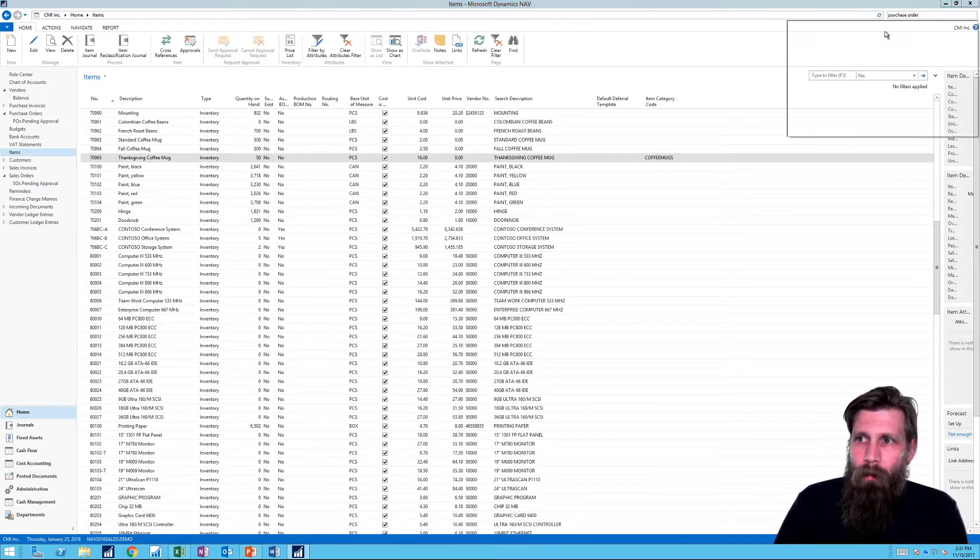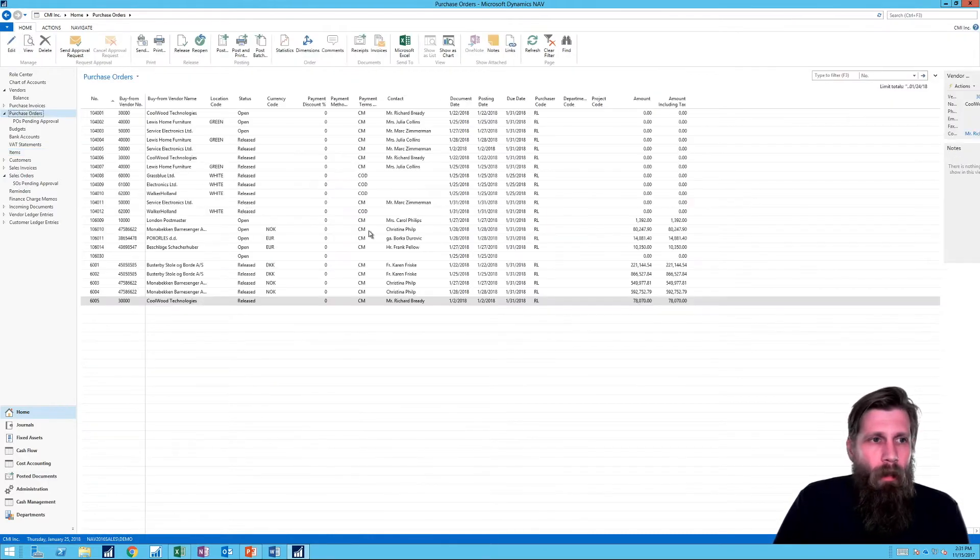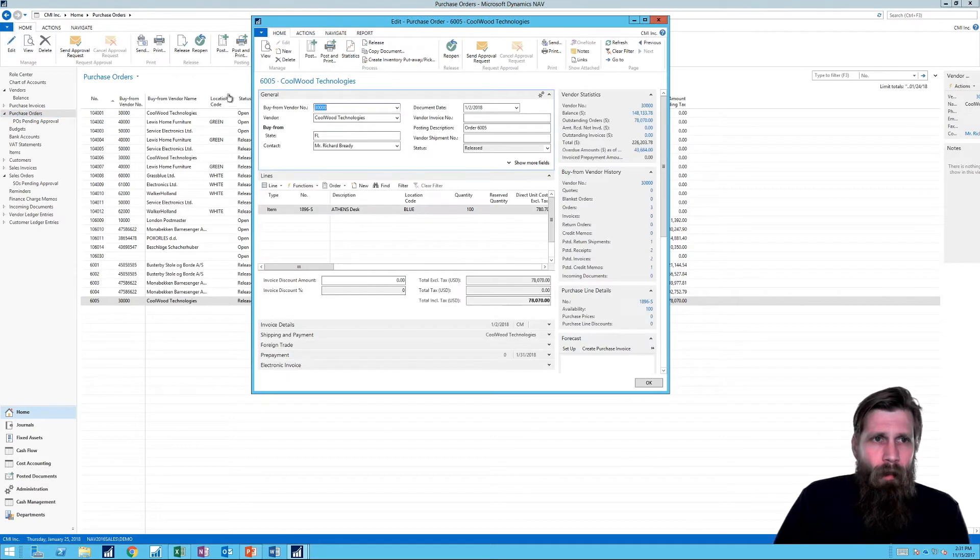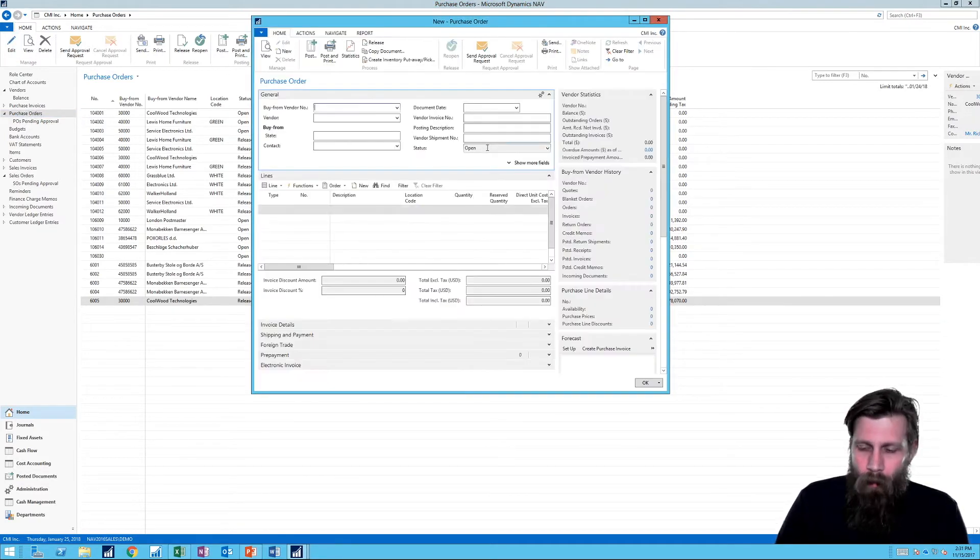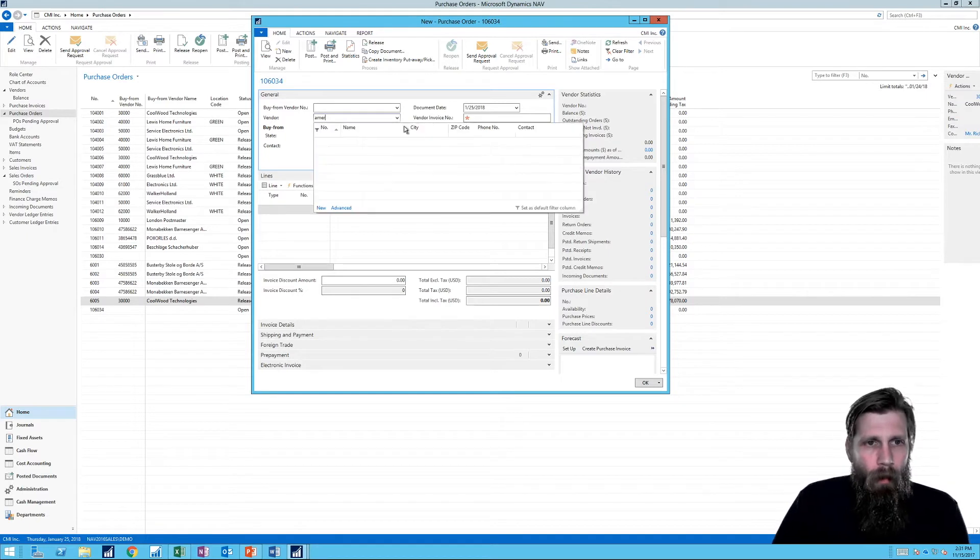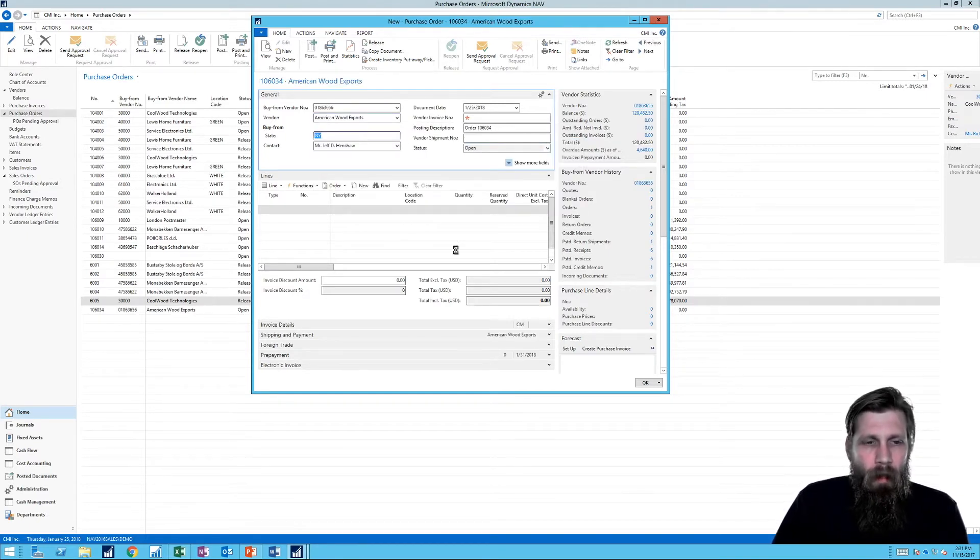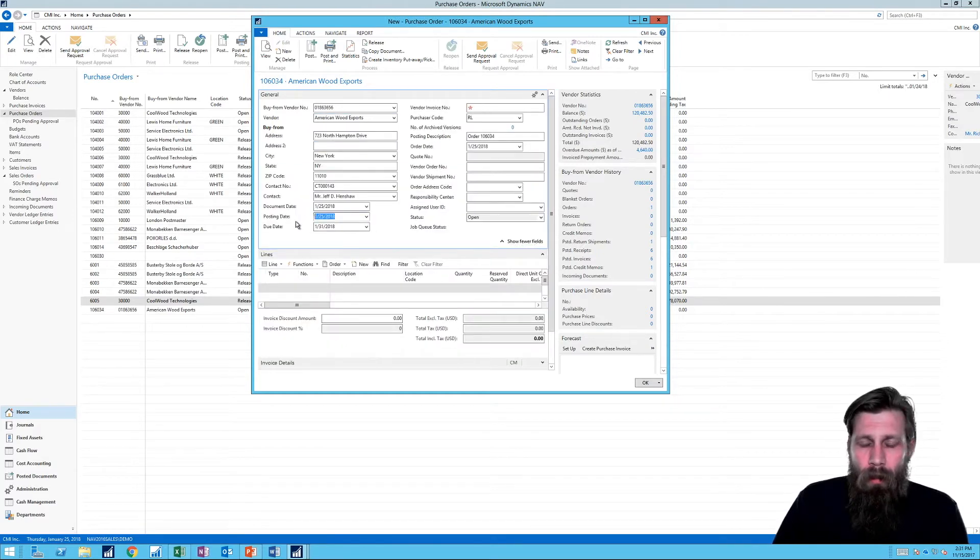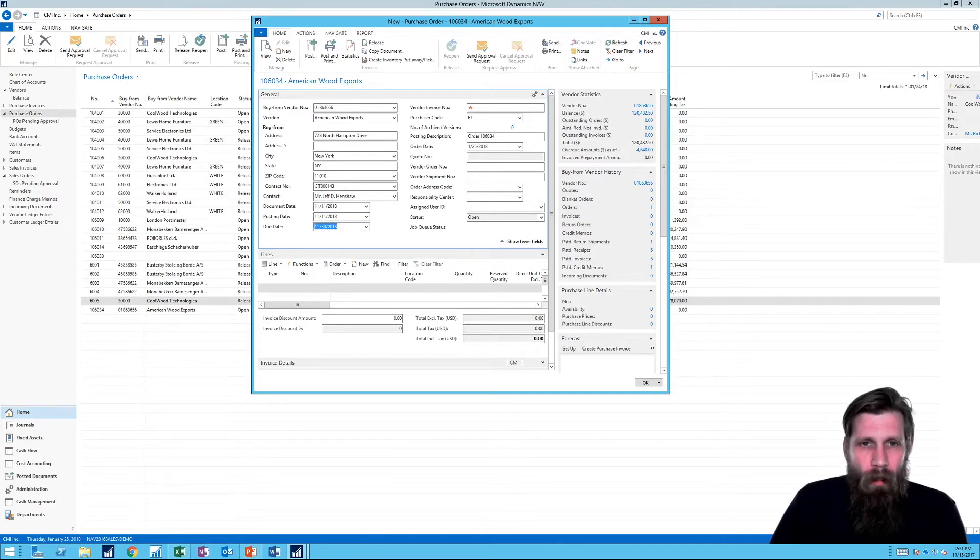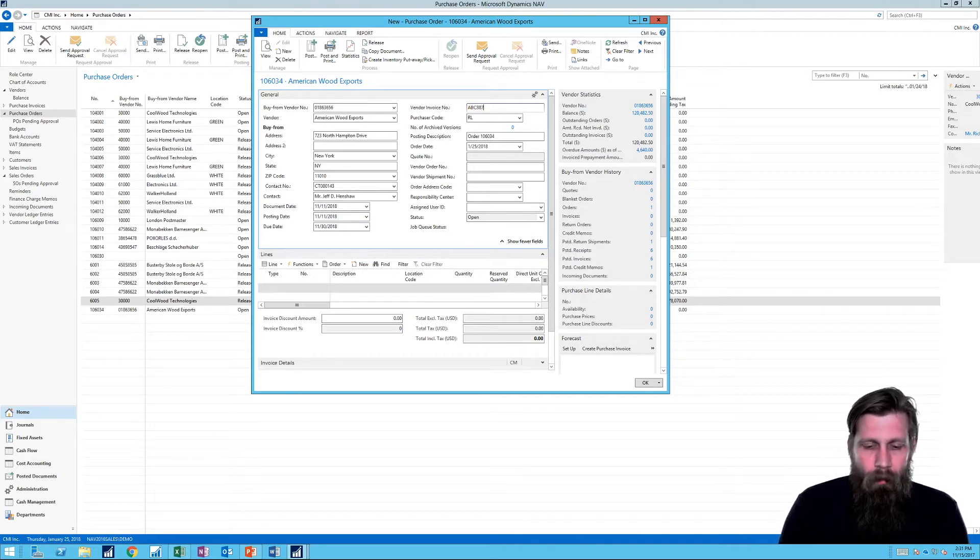Just close that out. I'm going to go here into purchase order. So I'm going to just go right ahead into buying this. I'll do it similarly to what I've done before. I'll just create a new one. We're going to buy it from the American Wood Exports. That's right. And the posting date, I'm actually going to throw this one on 11/11/18. And I have to put in the invoice number. That's going to be ABC887766.